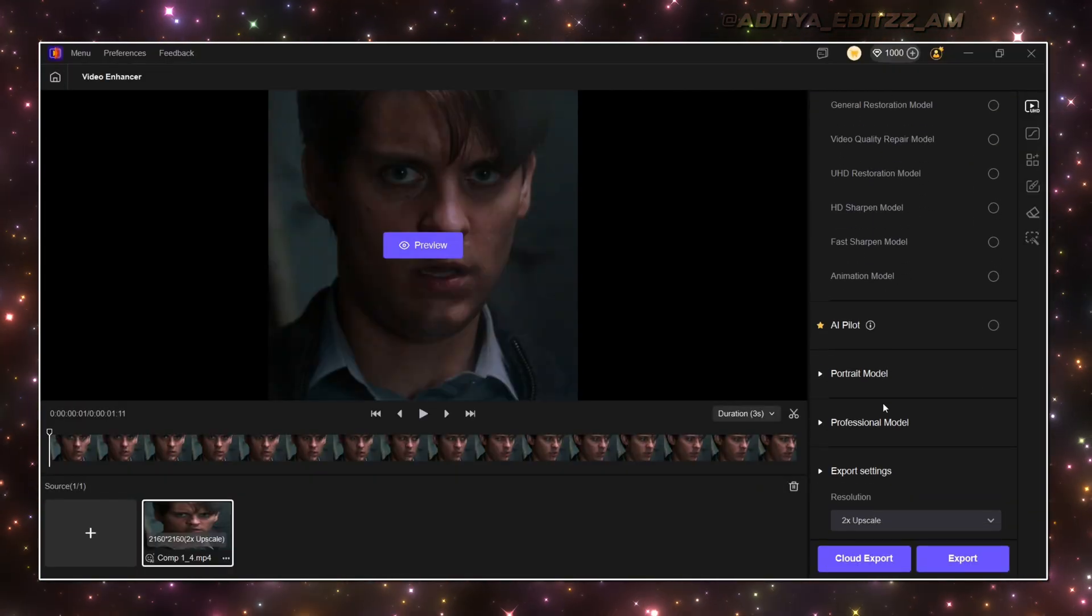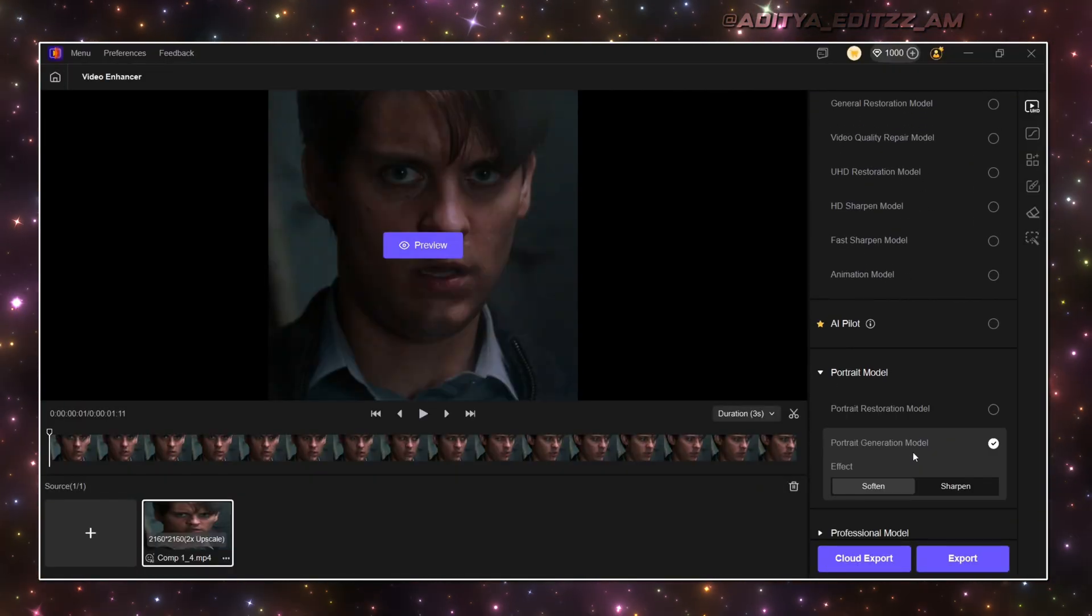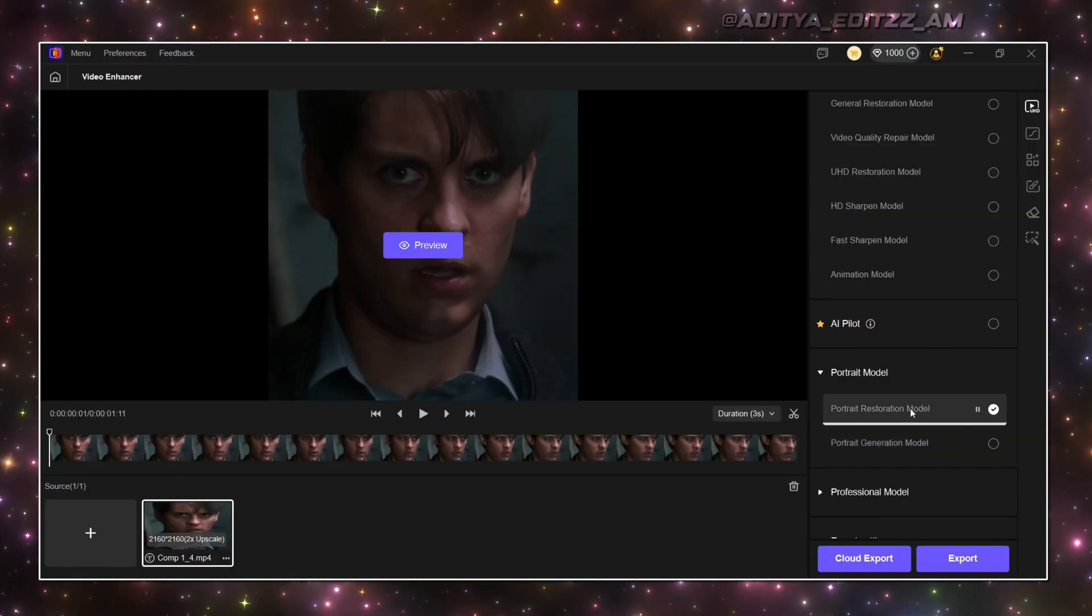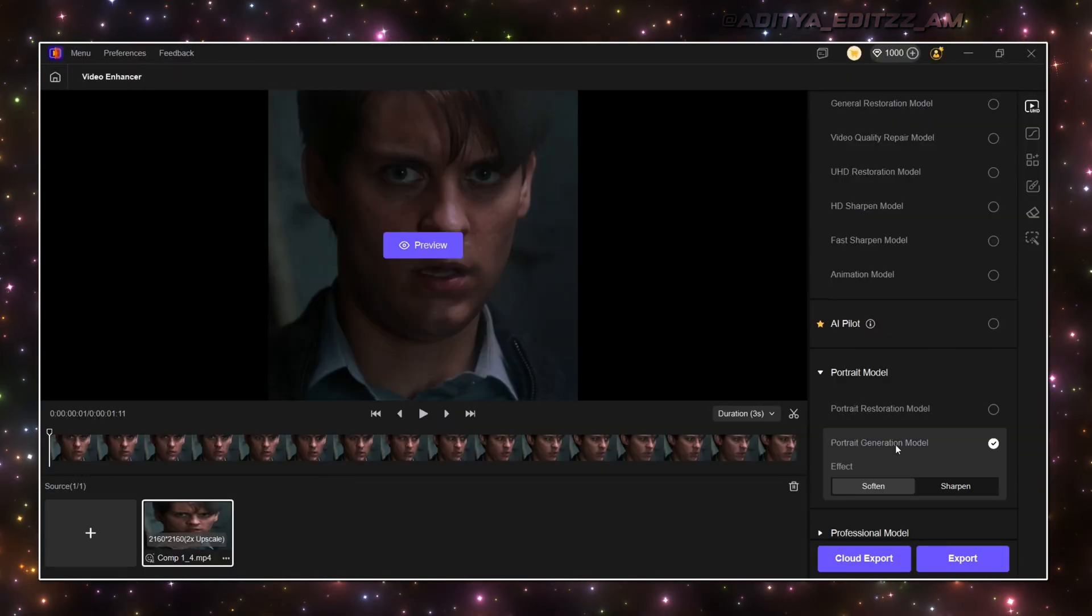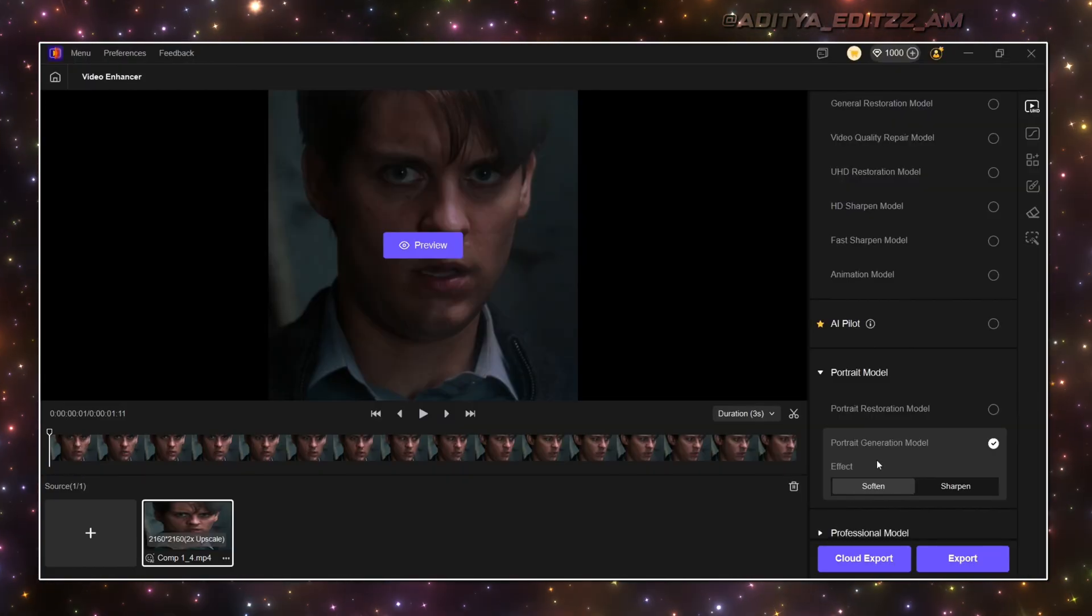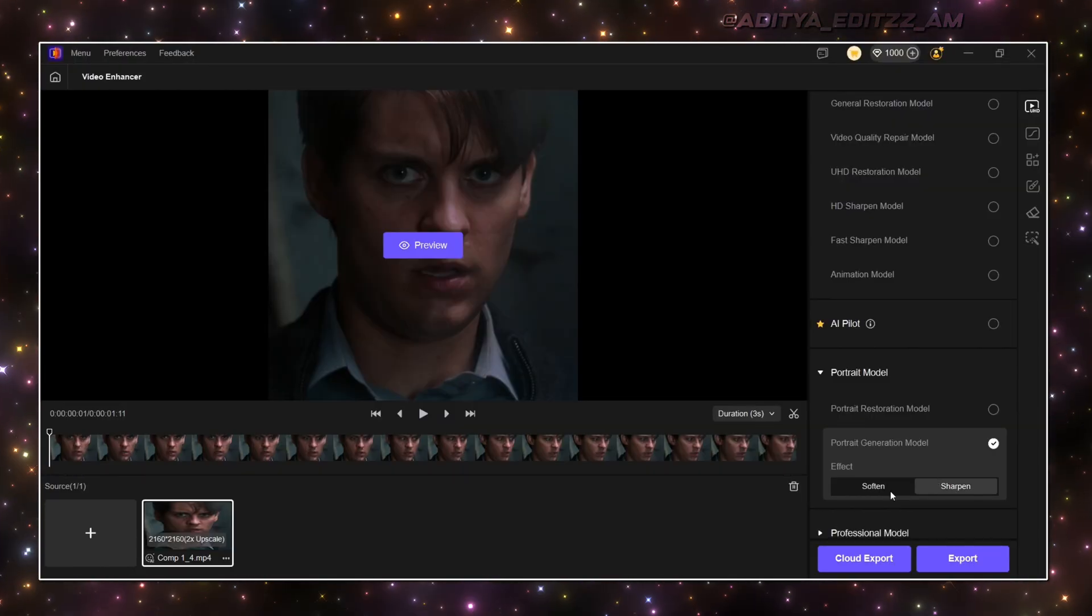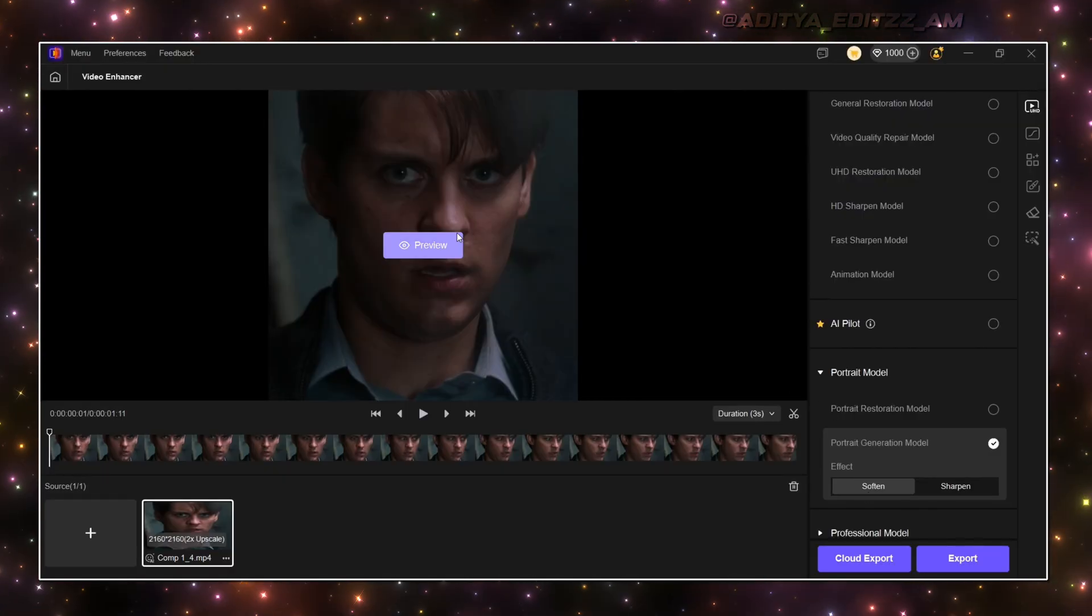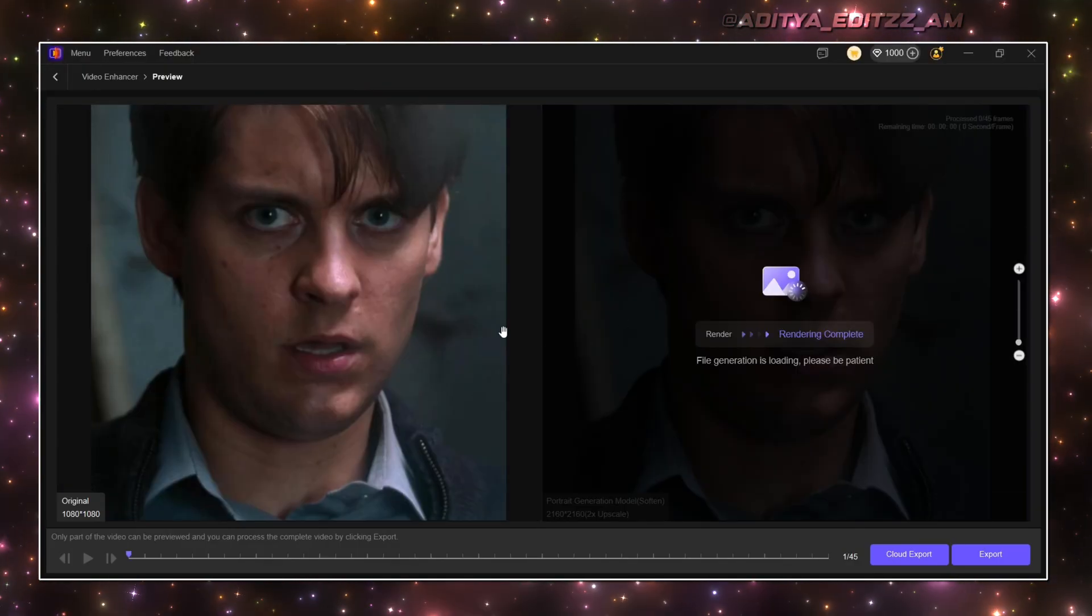Now let's use Portrait Model. In Portrait Model, there are two more models. One is Portrait Restoration Model, and the other is Portrait Generation Model. I'm going to use Portrait Generation Model, and there are two effects. One is Sharpen, and the other one is Soften. I'm using Soften. Click on Preview, and wait for some time.